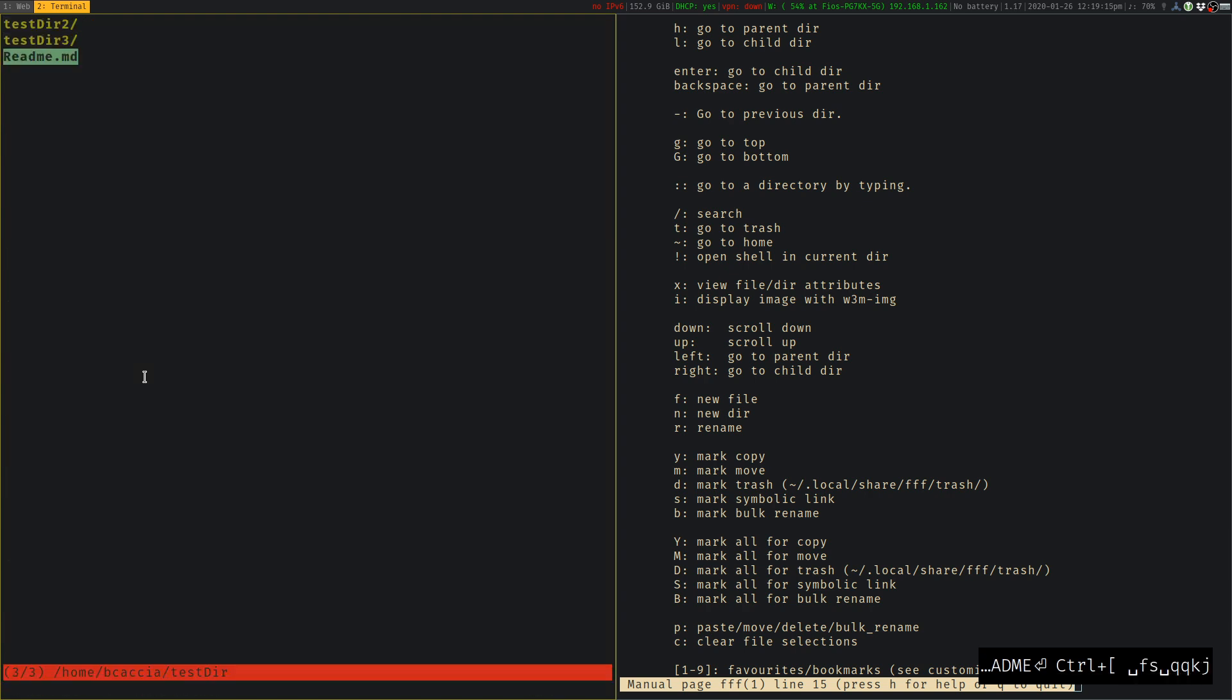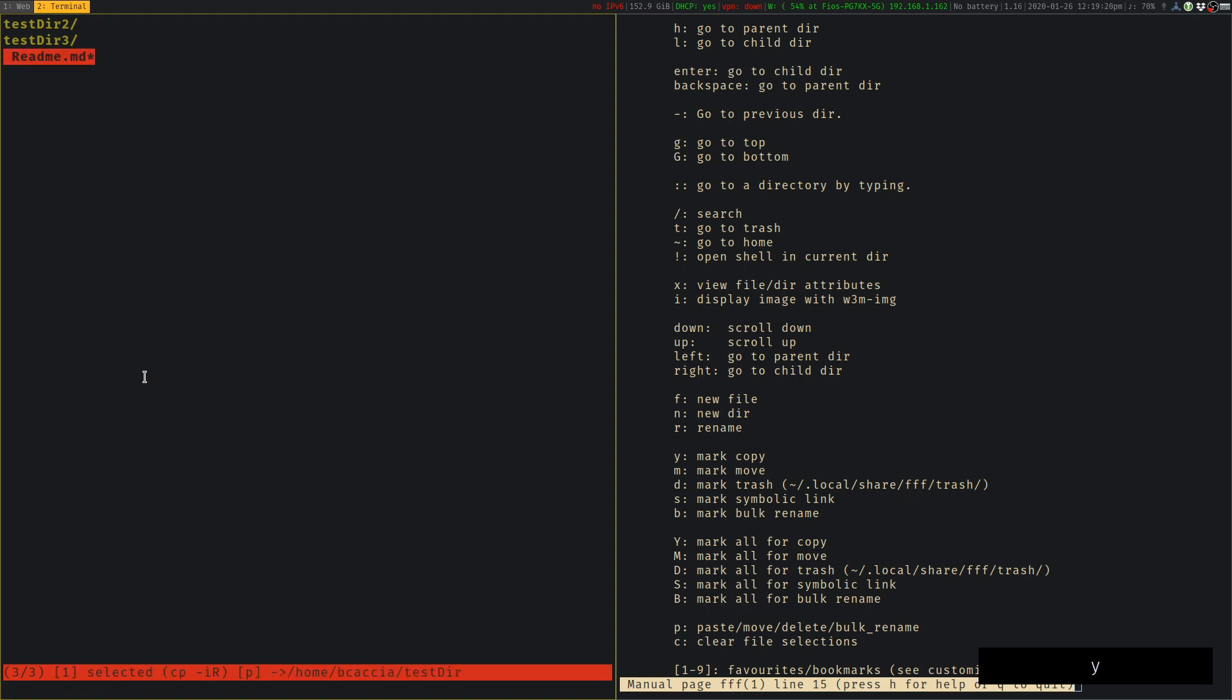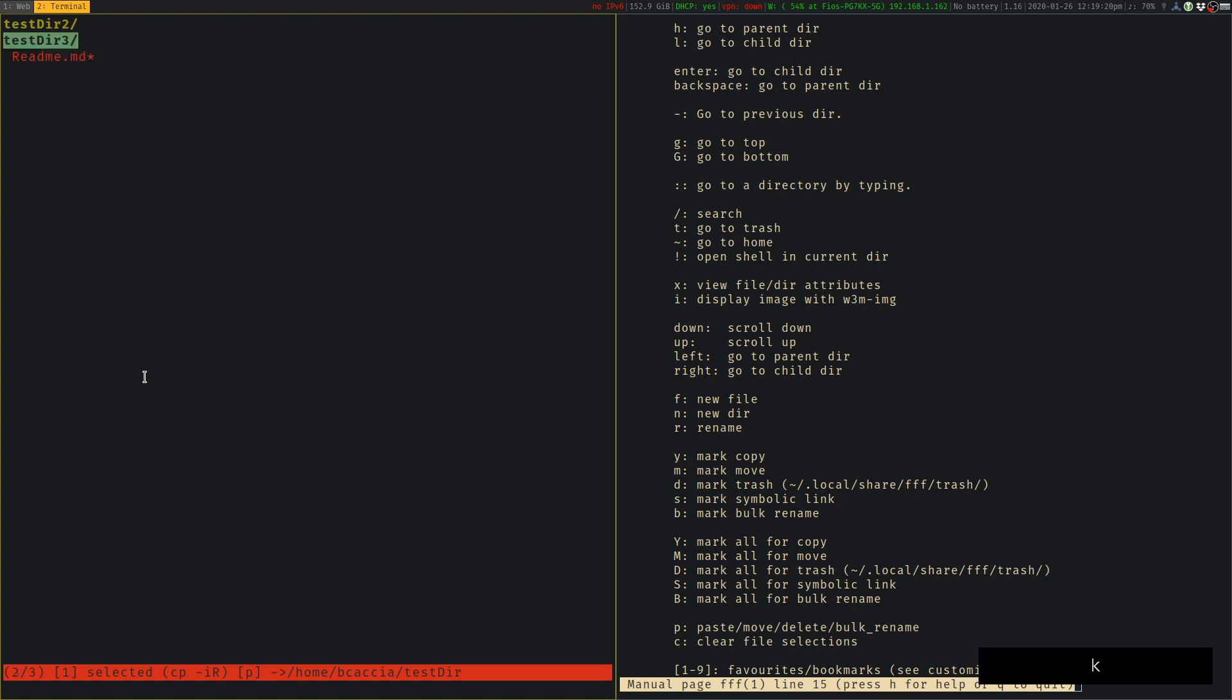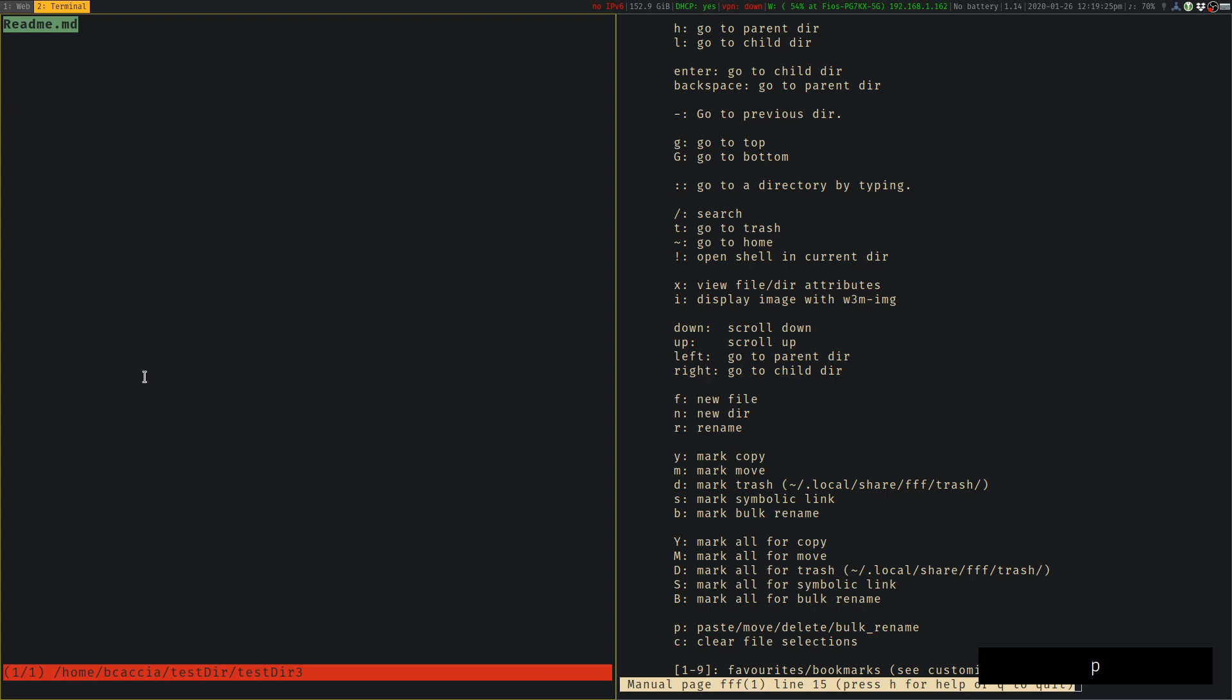If we'd like to copy that file, we can use Y to yank like we would in Vim. And then you can navigate to where you want to copy it to. And then P is the command that will perform the action. So P performs the action for copy, move, delete, etc. It's all listed in the man page.